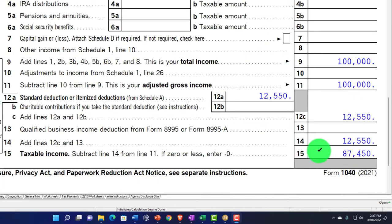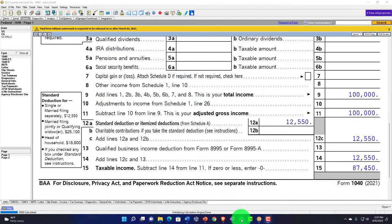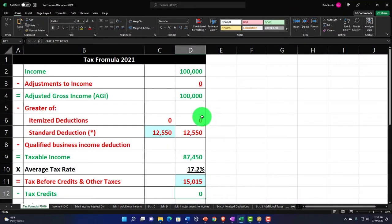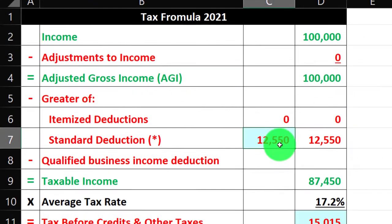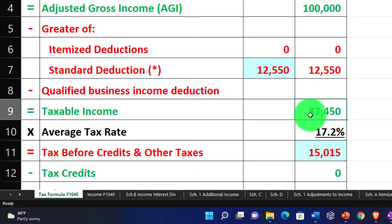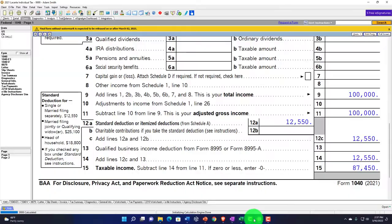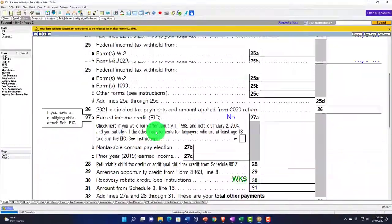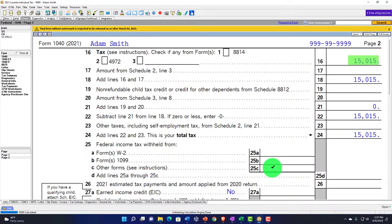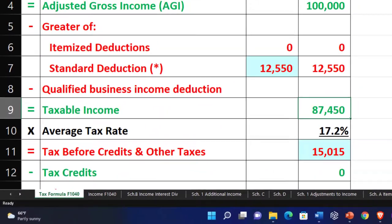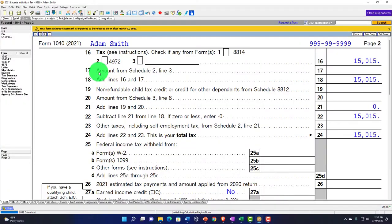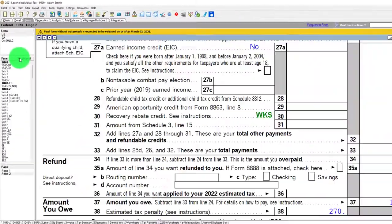With the standard deduction of $12,550, we get $87,450 for taxable income. Mirroring that in our income tax equation formula: $100,000 minus $12,550 equals $87,450. Letting the software calculate the tax on page 2, we see that calculated at $15,155, shown there as well. We're going to open up some more forms.